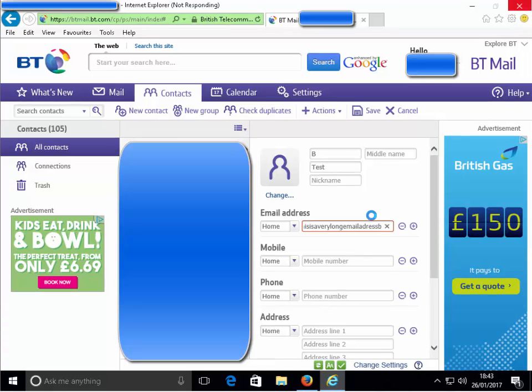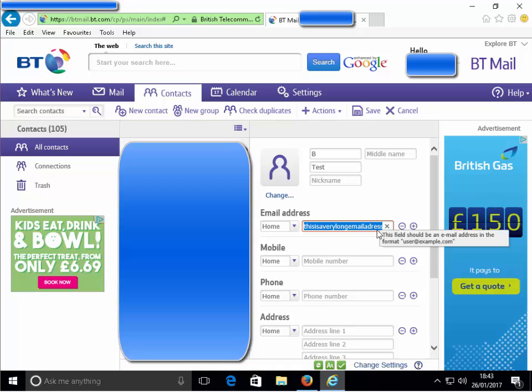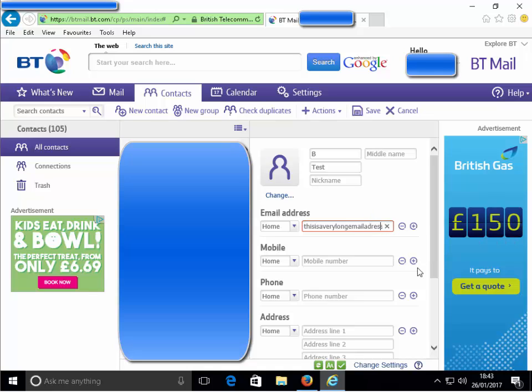Internet Explorer is now saying not responding. Oh, it started to respond again. Let's try and put the at sign in, but no, we get a little bit further I think.